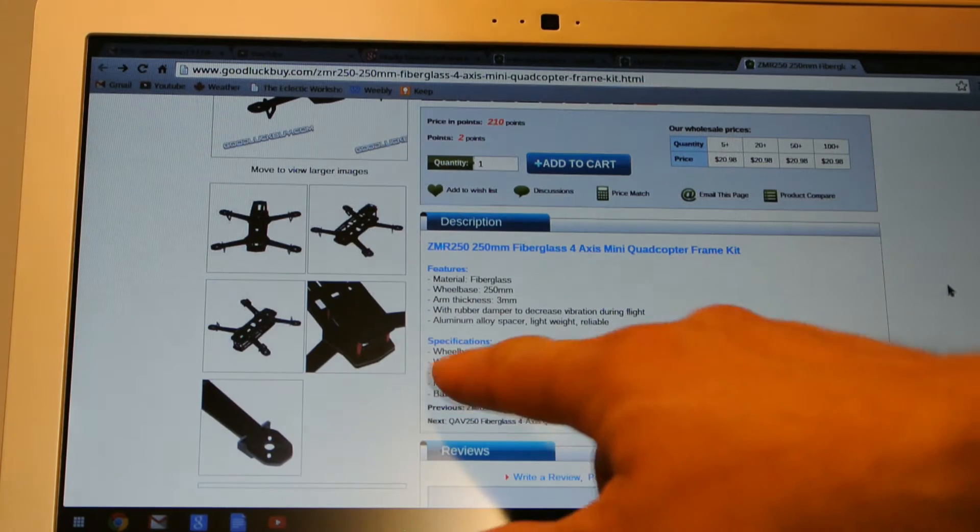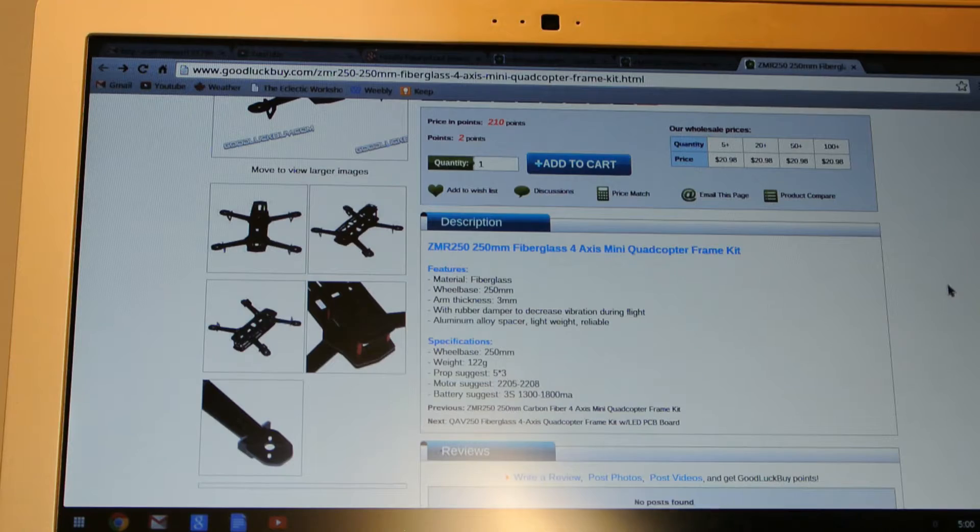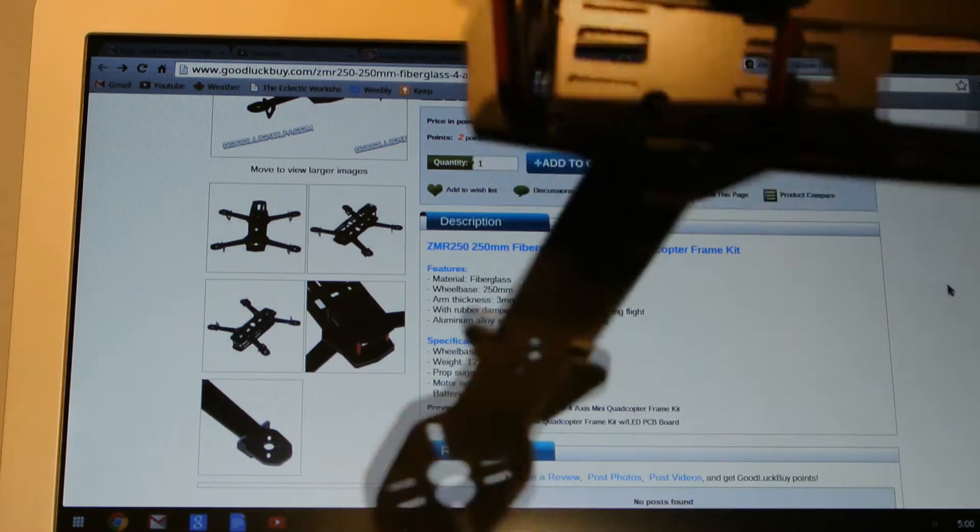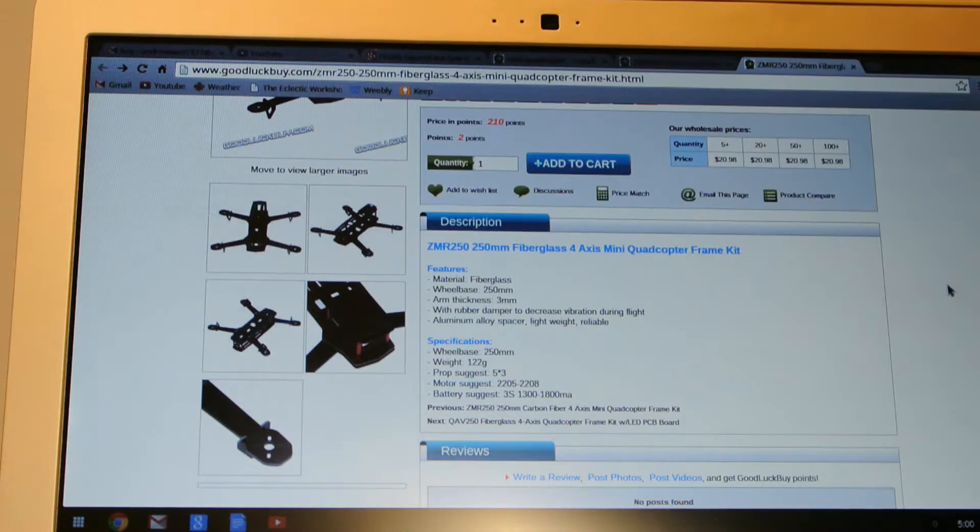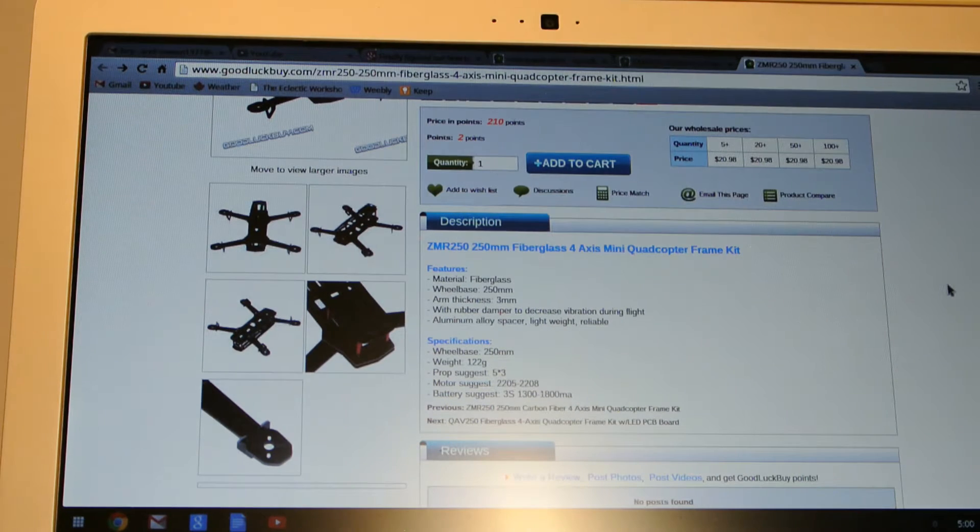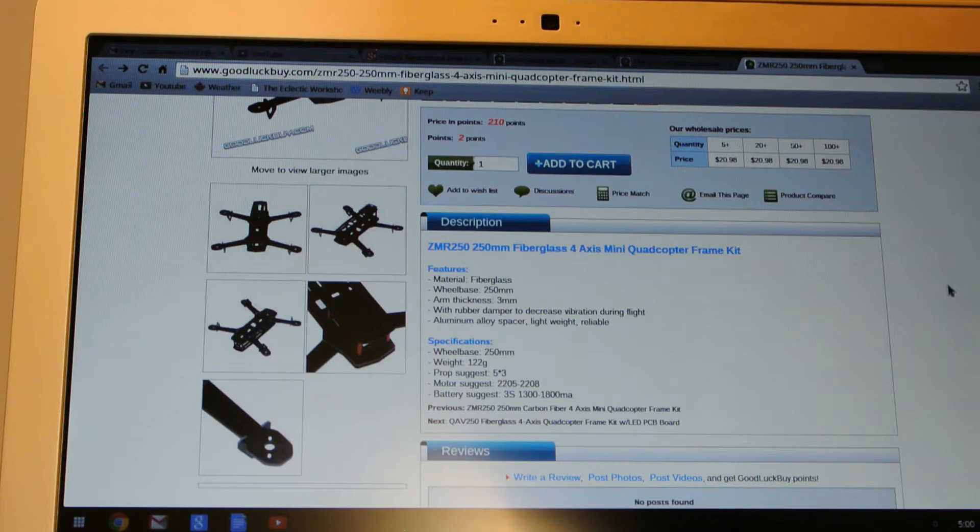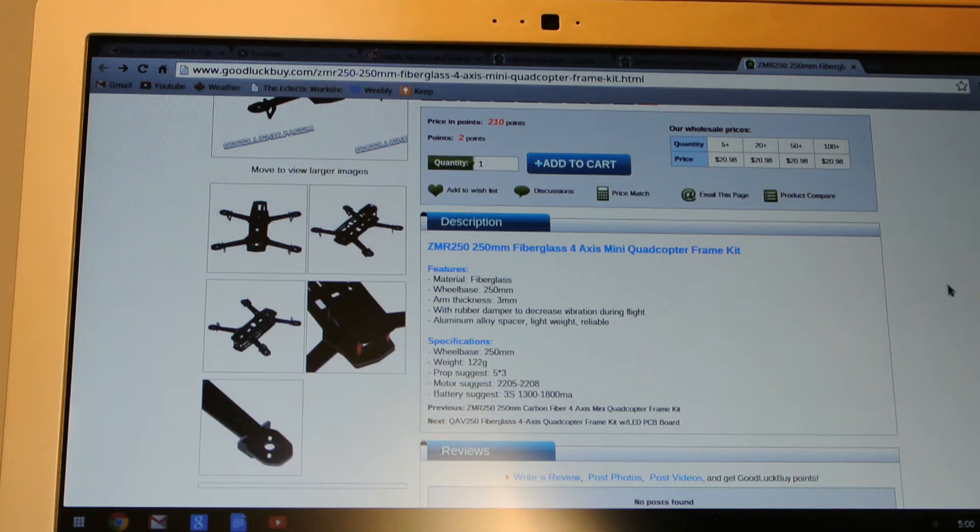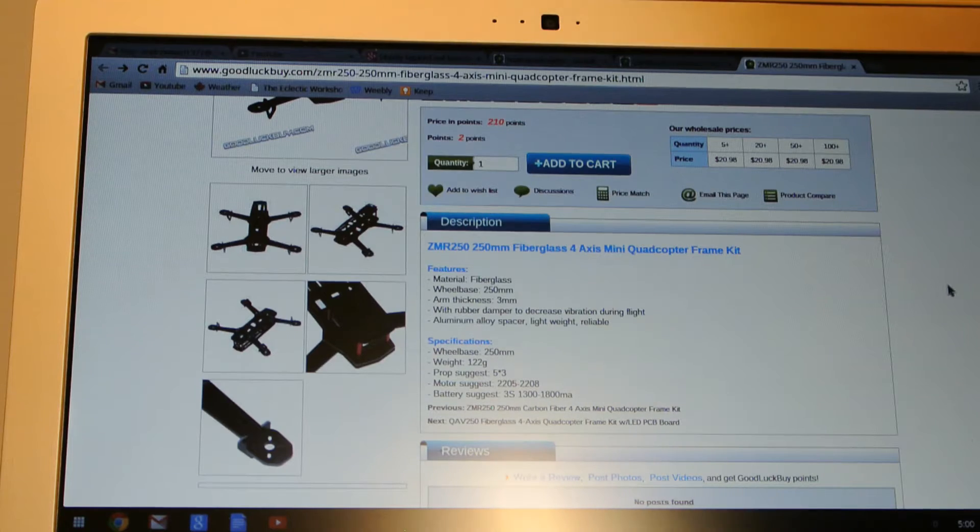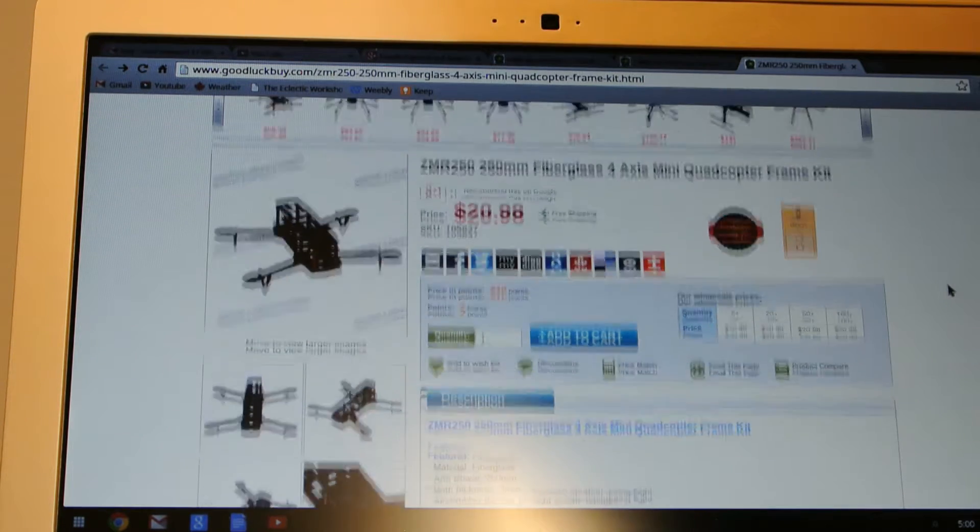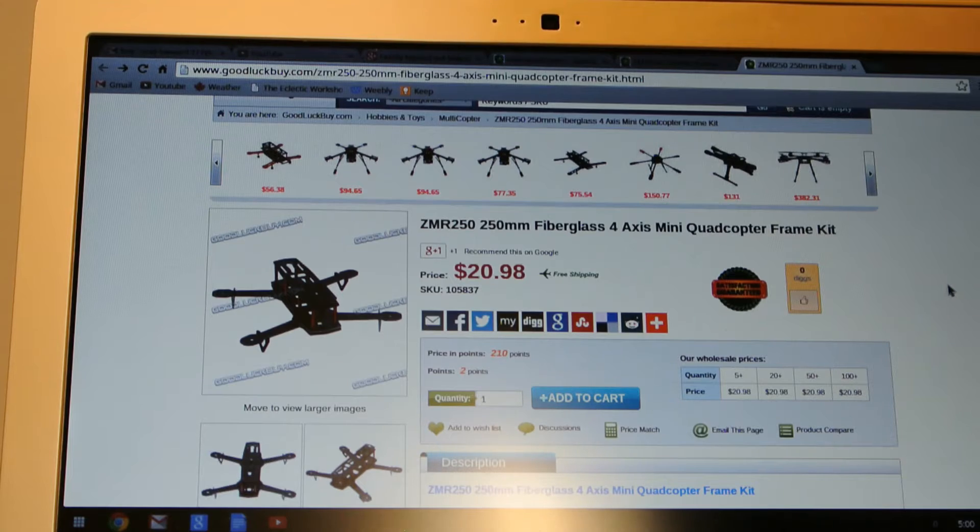It says on the website the weight is 122 grams. That is not true. When I weighed this frame once I received it and put it all together it was 170 grams. So I don't know what they're measuring but it's definitely not 122 grams. It is a little bit hefty but for 21 bucks I'm willing to give it a try.